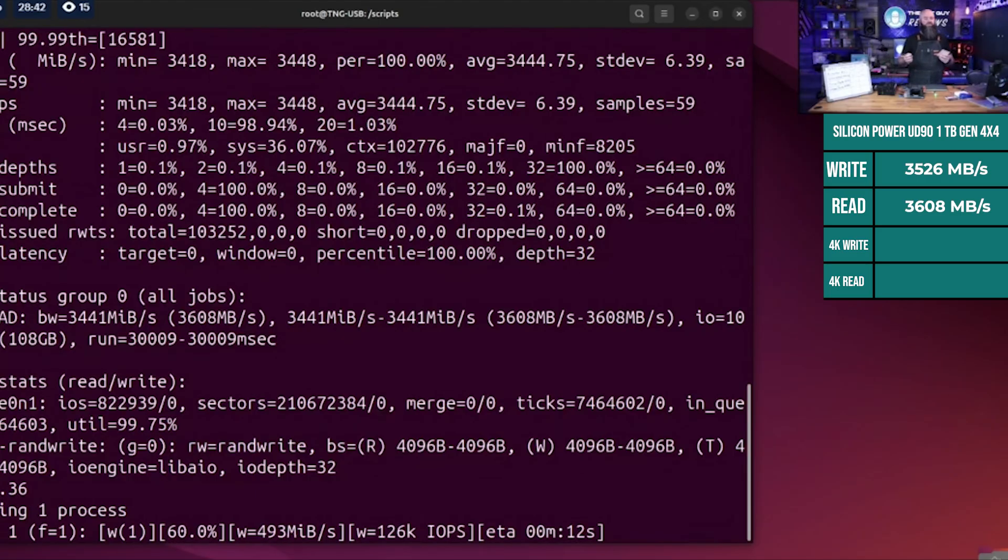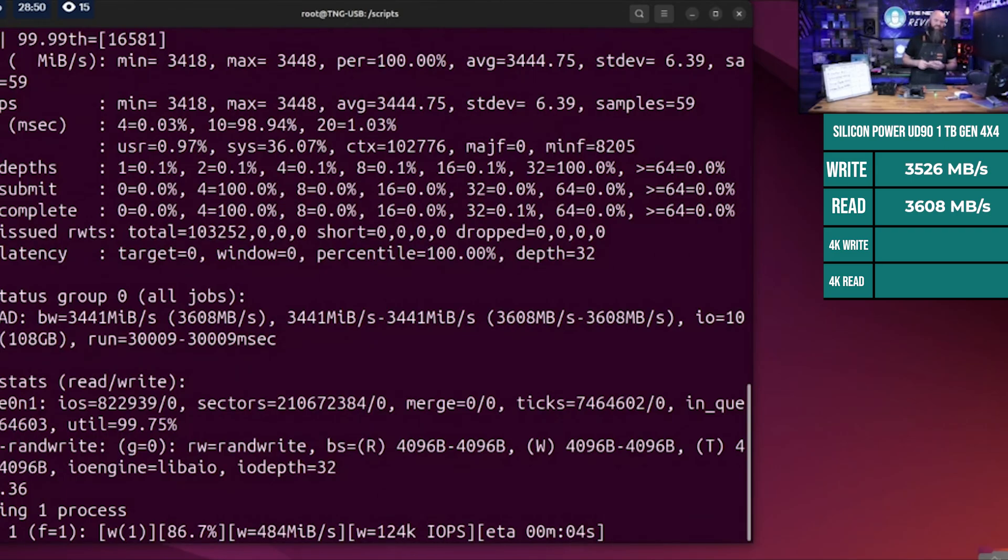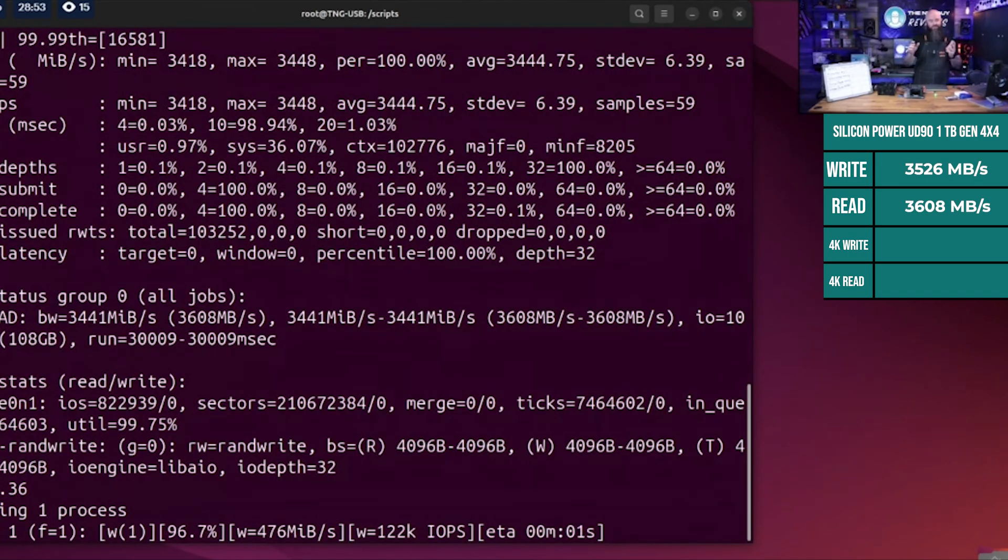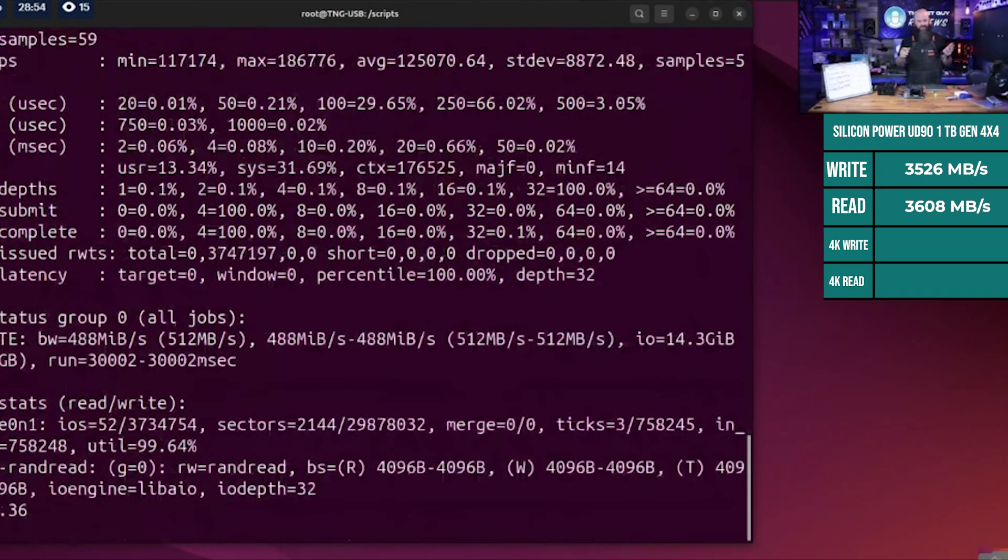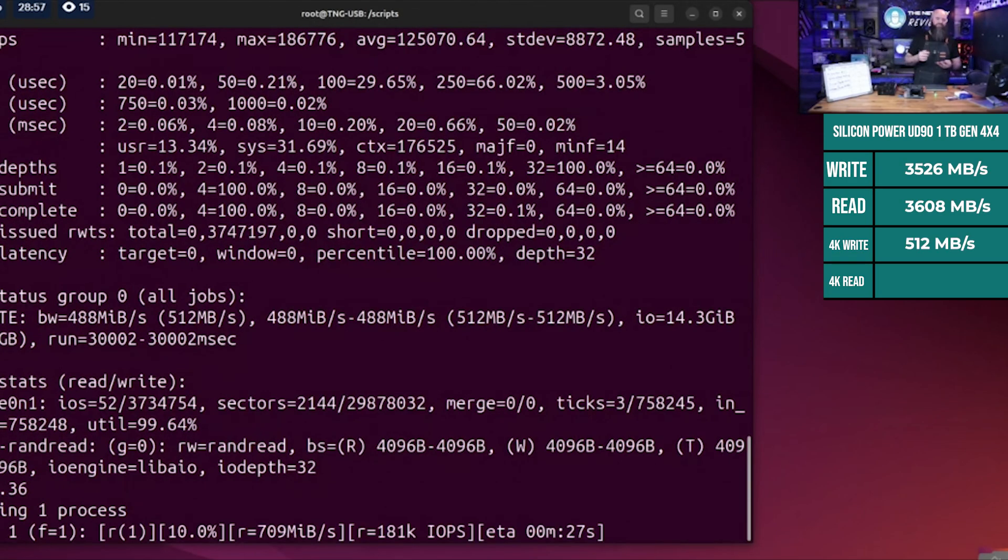Now we're going to do the random tests. This is where the rubber meets the road, and this is slowing way down on the randoms. Random write is struggling to get going. This is a brand new drive - you saw me open it for the first time and plug it in. It's never had any data written to it, yet it only did 512 megabytes per second.